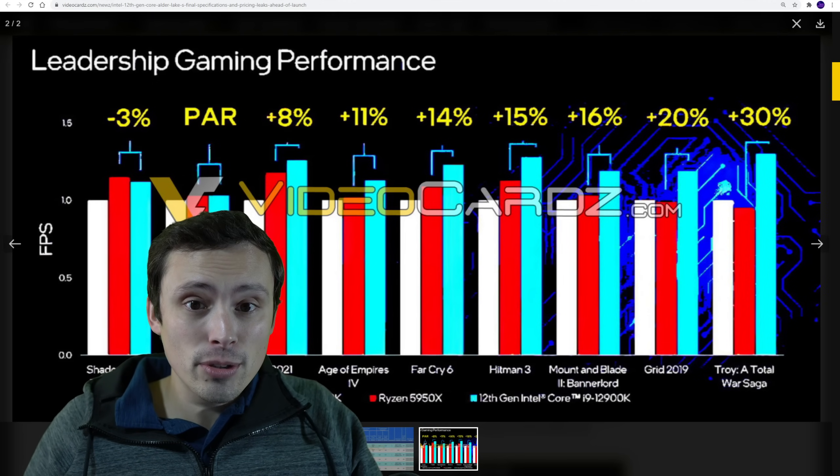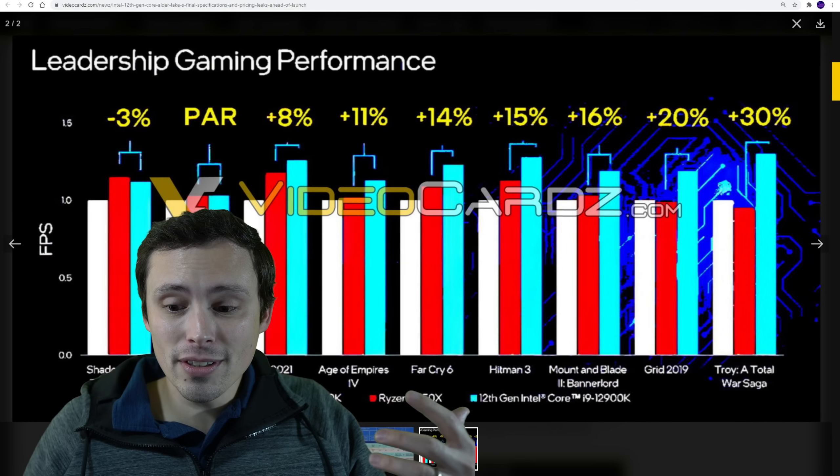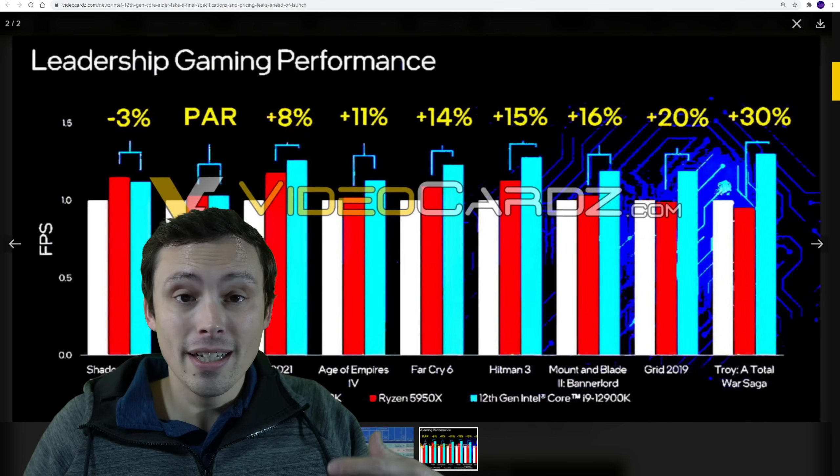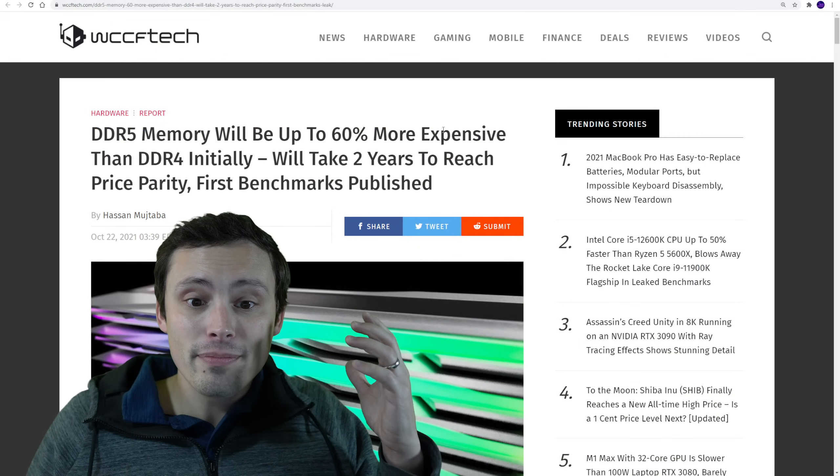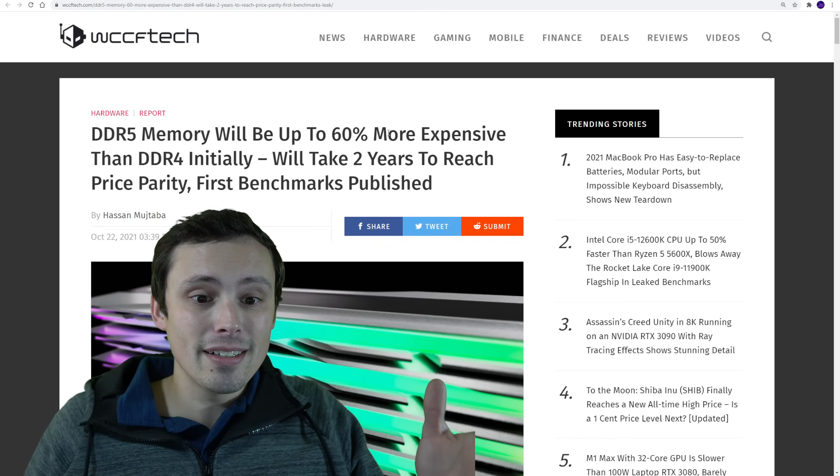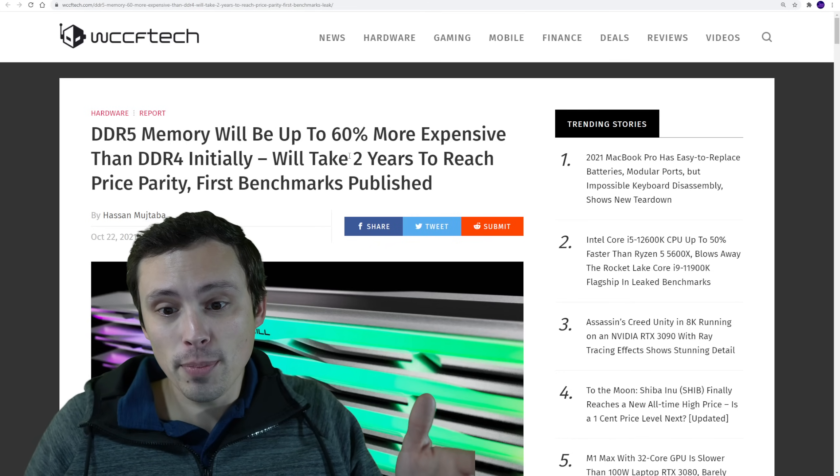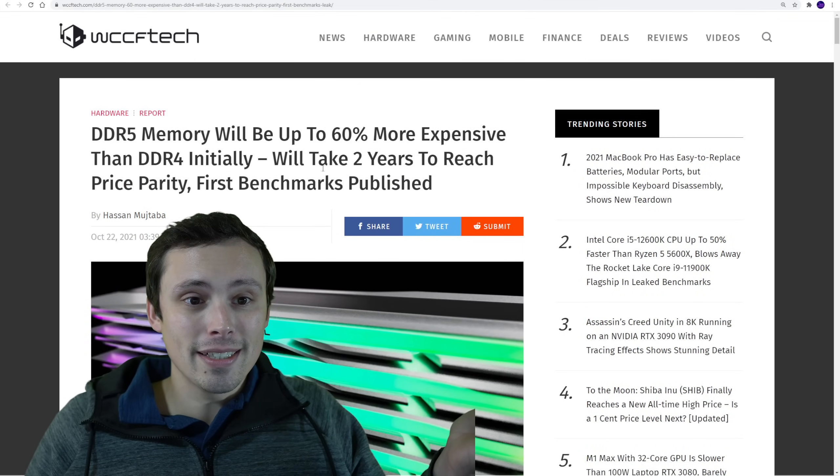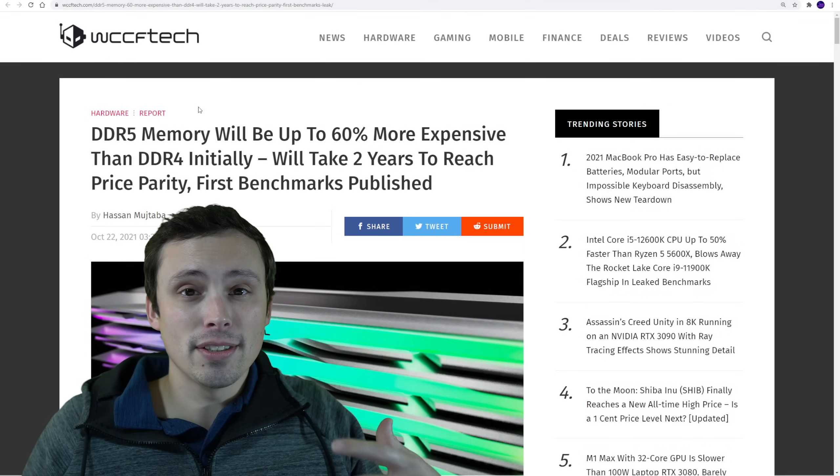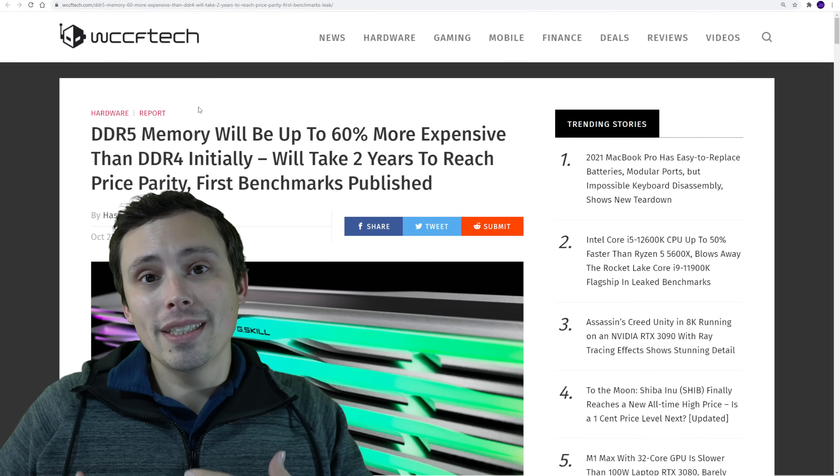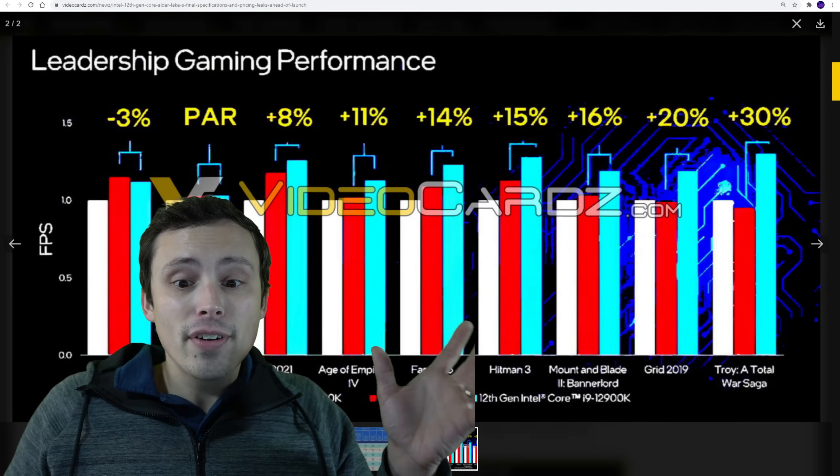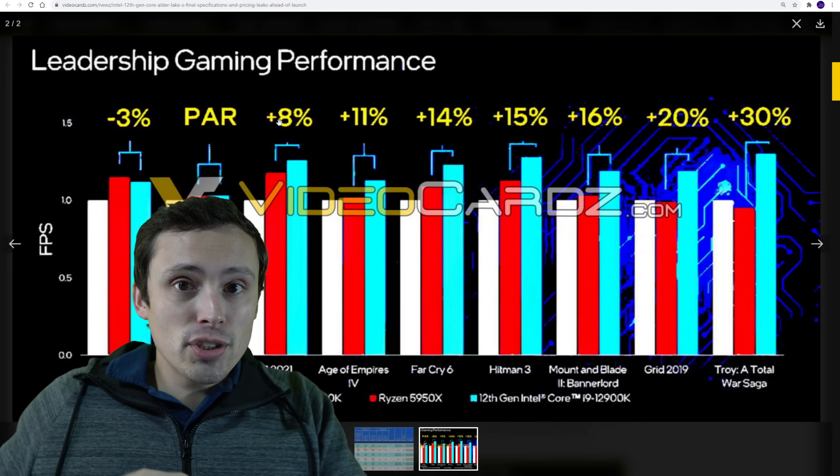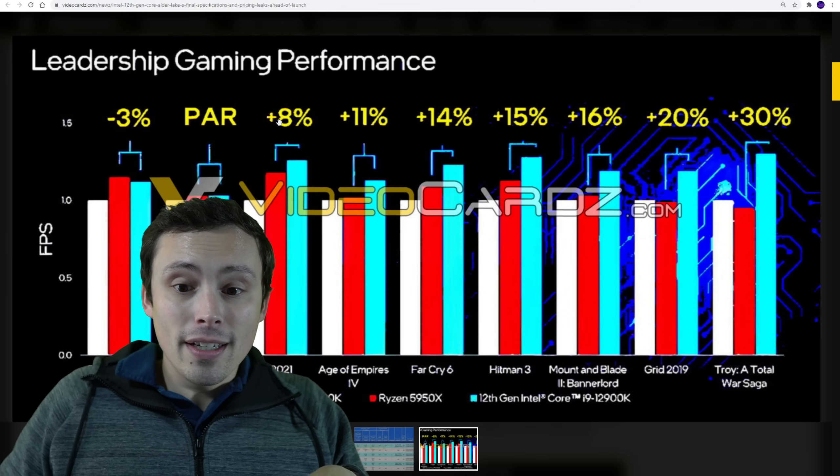So I'm very curious if to get these results they're taking advantage of some really high-end DDR5. I'm hoping they didn't need to in order to get this performance, because here's one of the main concerns I would have for people looking to get these chips. DDR5 memory will be up to 60% more expensive than DDR4 initially, and will take two years to reach price parity. I'm not going to jump into all the details on that. But that's one of the big things is that with a platform launching for DDR5, yes, it'll have DDR4 support, but I'm very curious, did this performance jump require the DDR5?